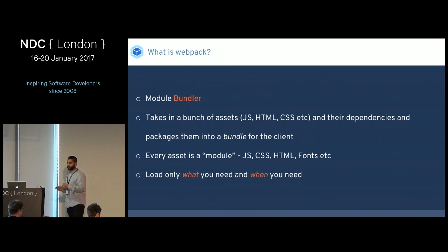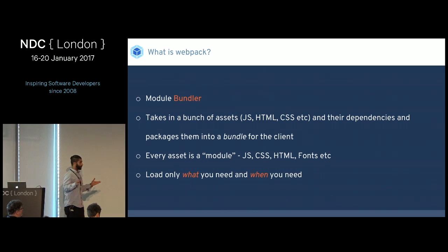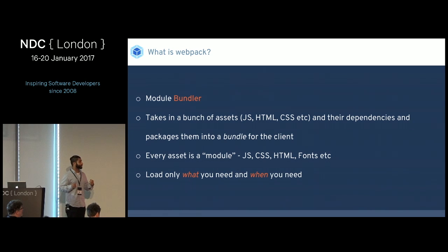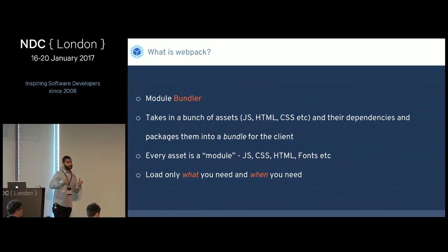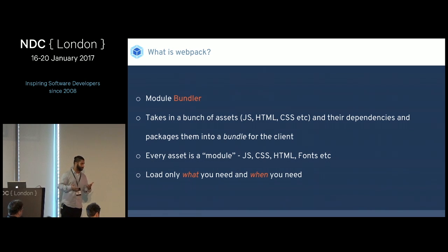Typical module bundlers will take all your modules and stick them in a bundle.js. In the real world, that's a massive file if you've got a large JavaScript application. But Webpack is built on the theory that it can split code and bundle code separately, so you don't need the initial hit of loading five megabytes of Angular or React dependencies.